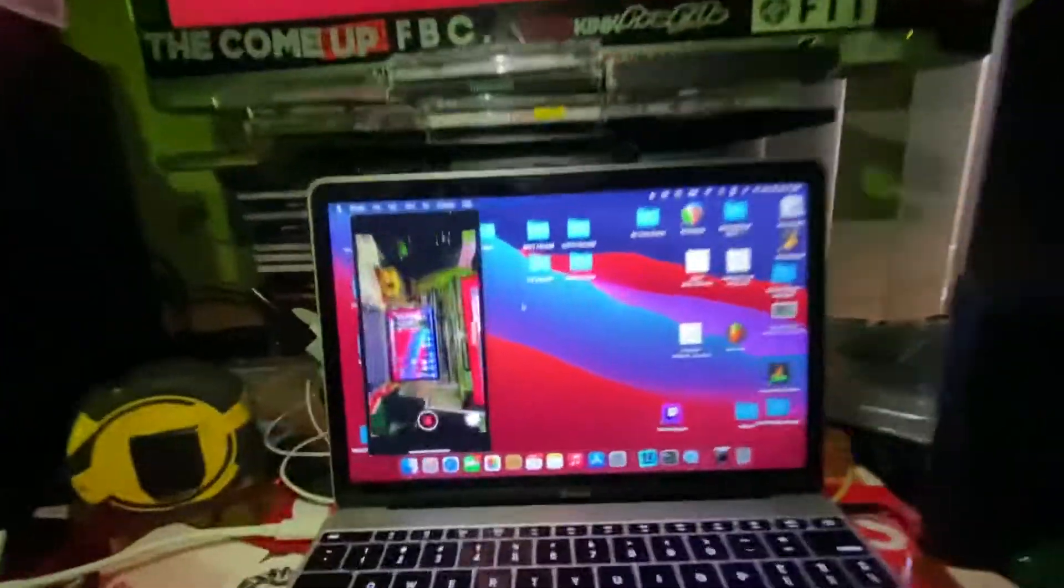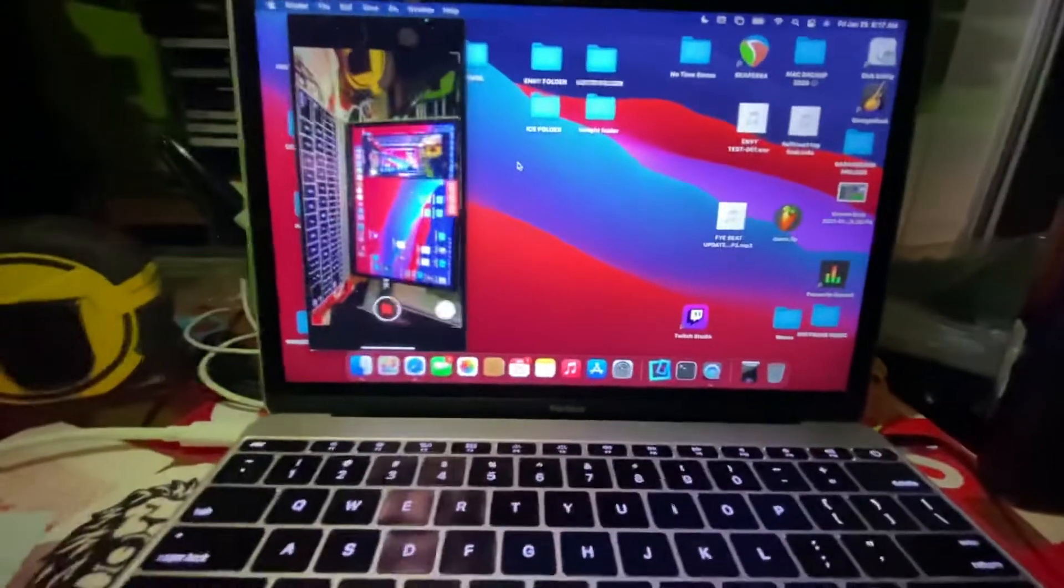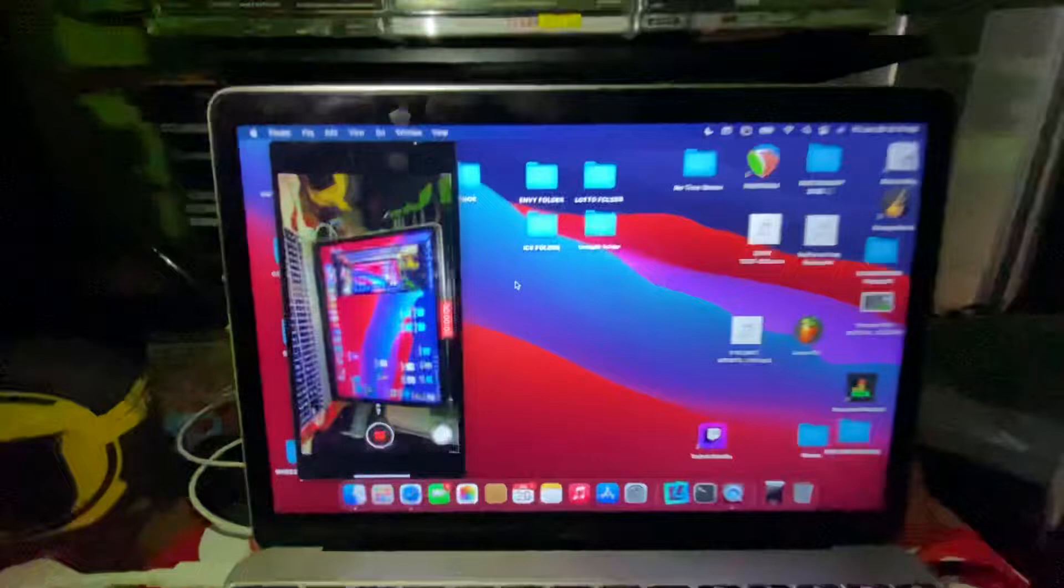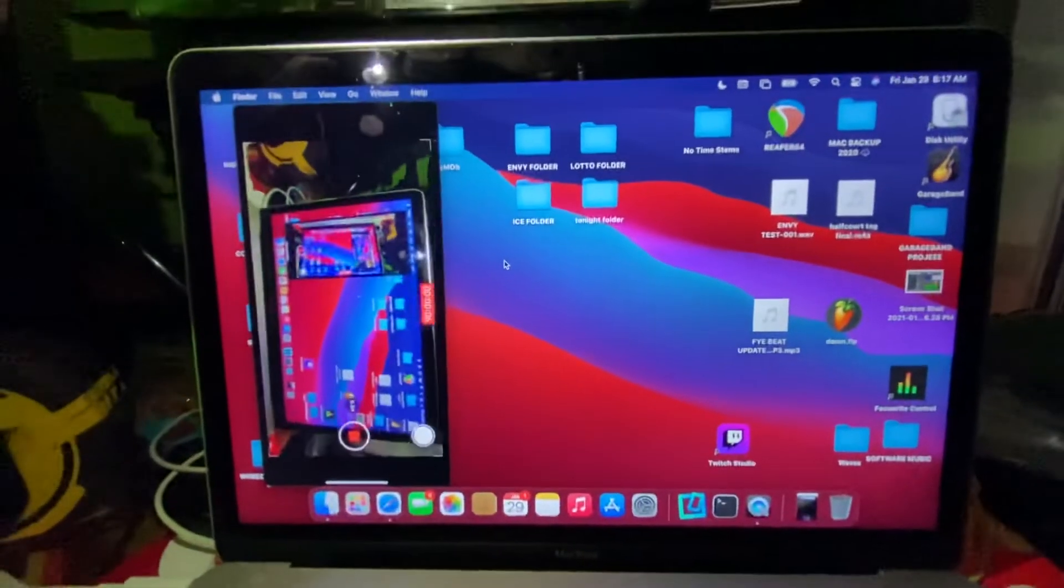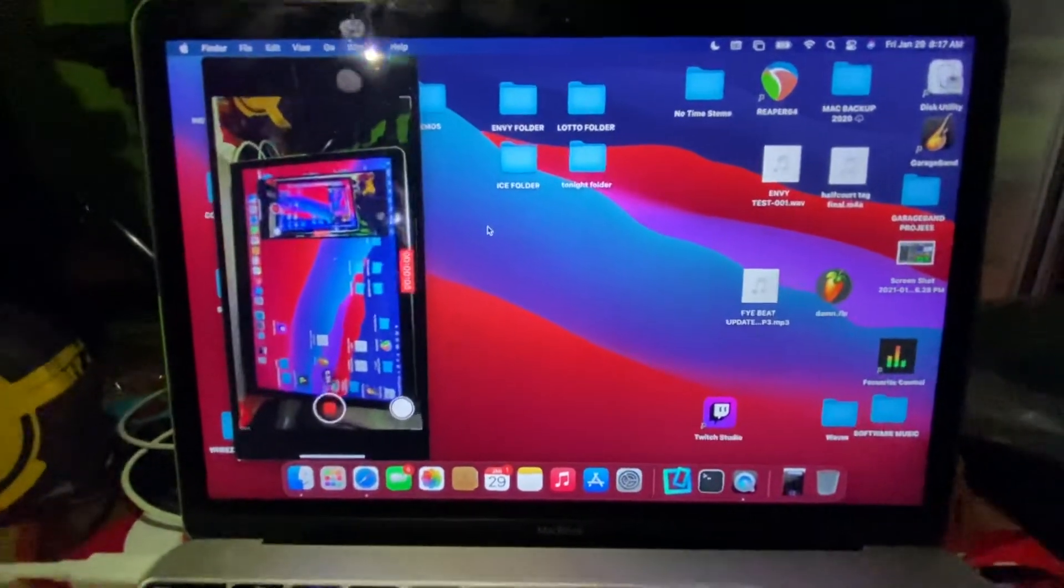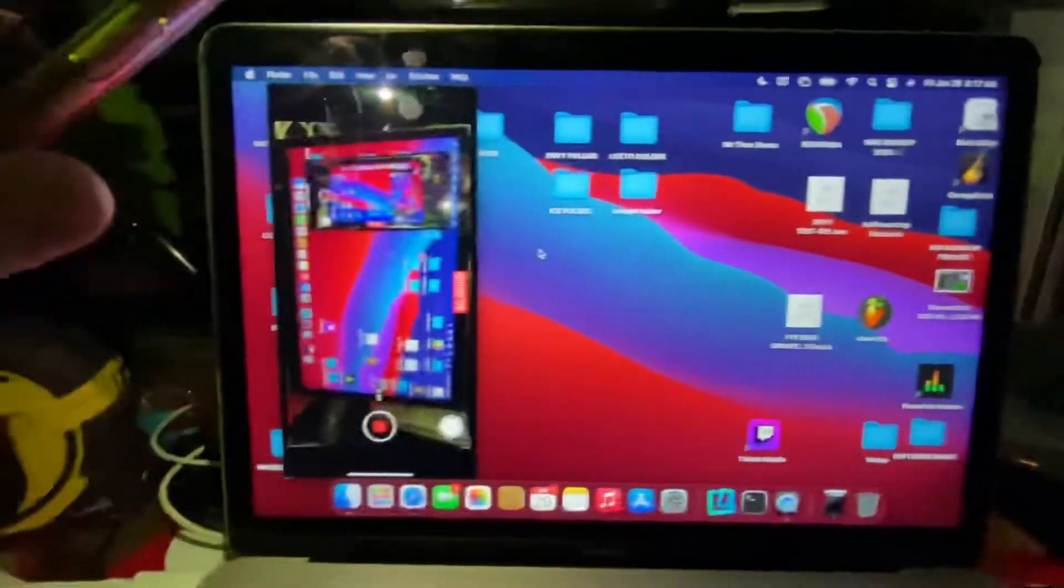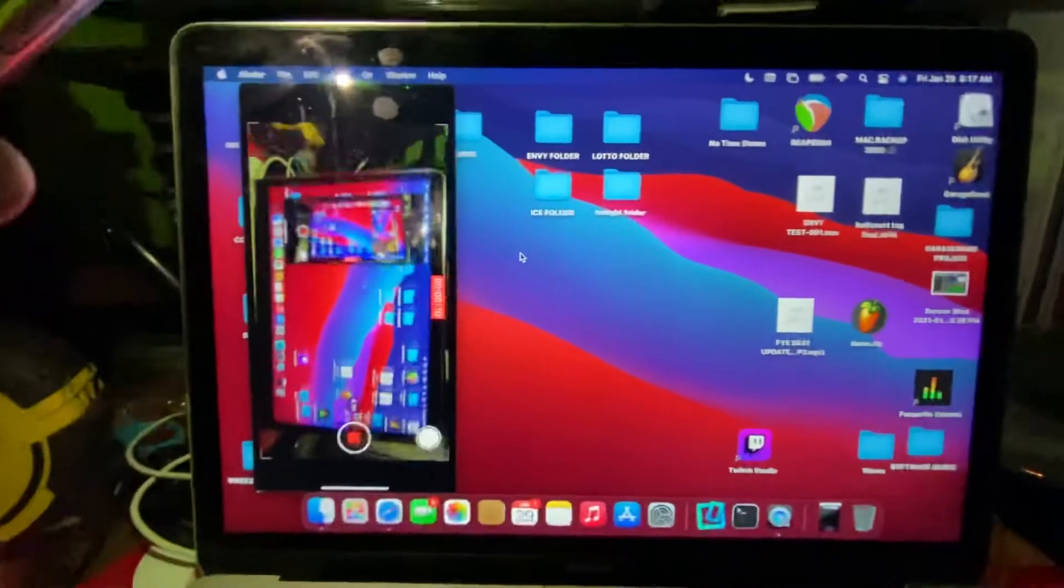What's good YouTube? I got a quick life hack for all the homies using Mac, trying to use QuickTime to mirror their iPhone like said on the screen.